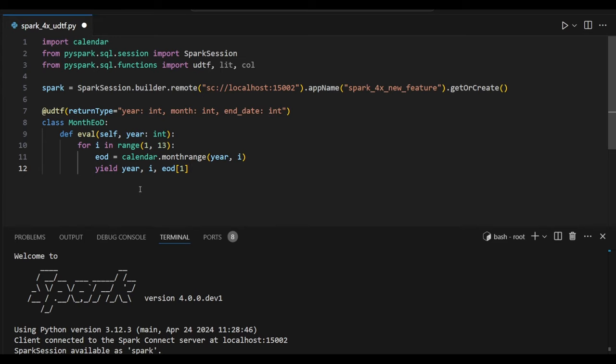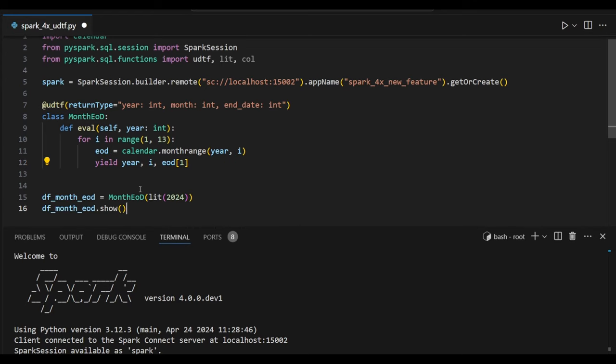I am passing year as an input argument based on the entire 12 months. What is the end date? That information I can extract by using this UDTF table.